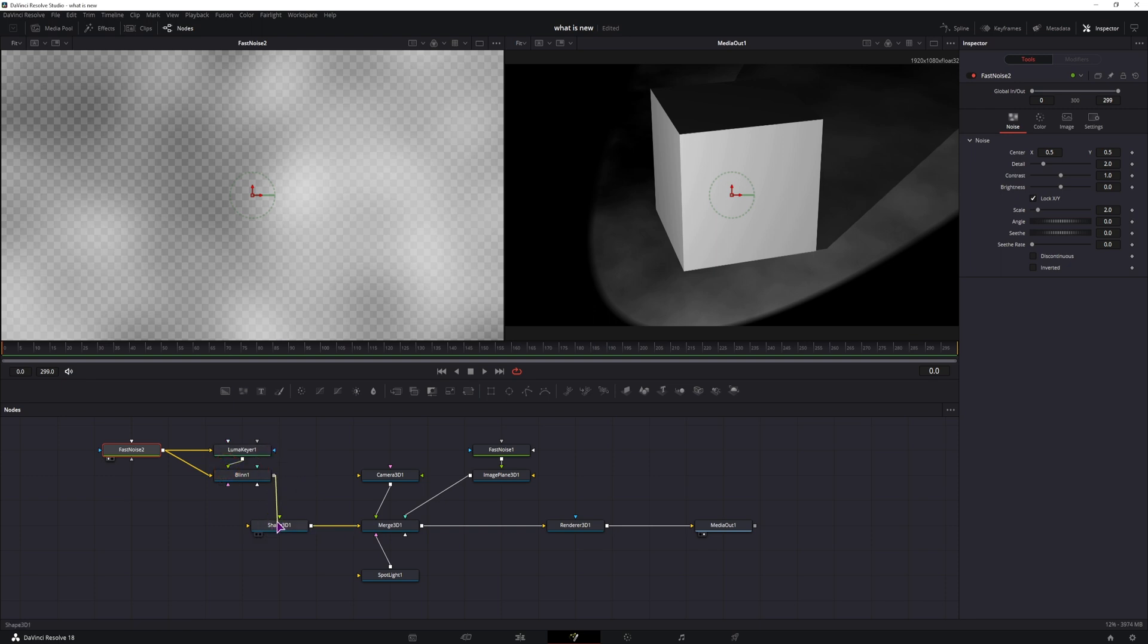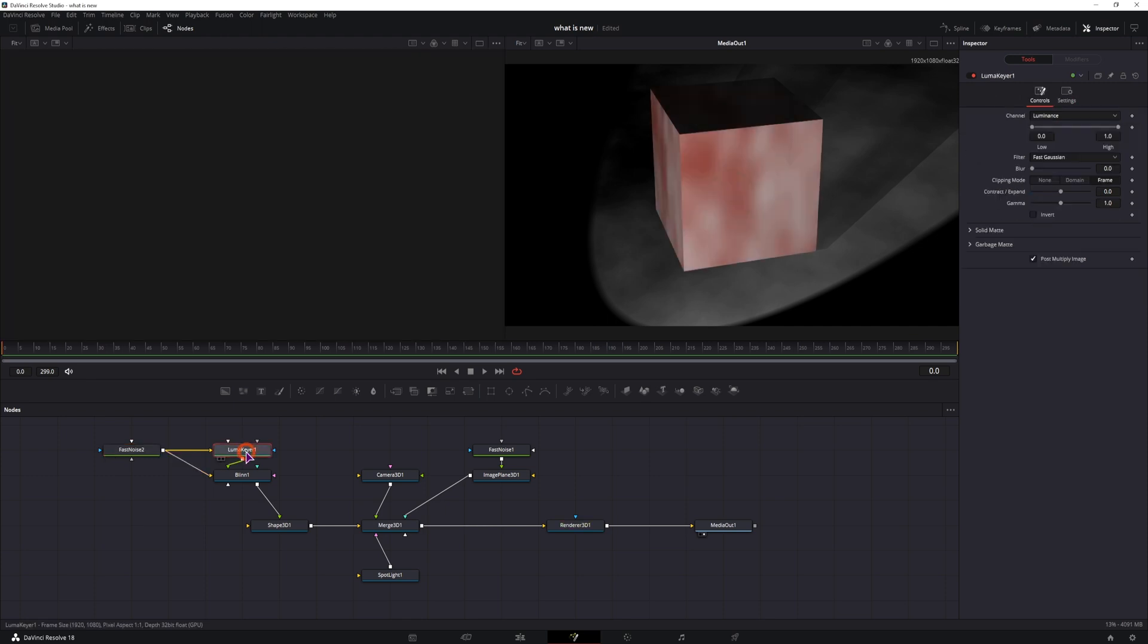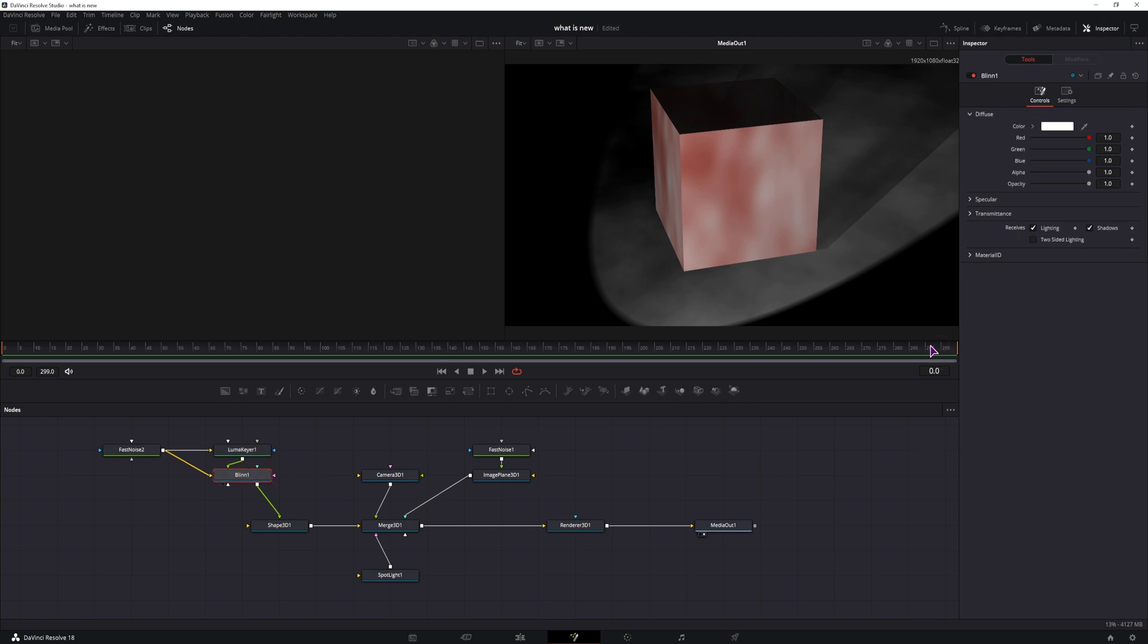And this goes then into the shape 3D. Now in the fast noise, you can adjust the color to what you want, but what needs to be done, we'll adjust it, is in the luma key. So increase the lows and highs, and in the bling, adjust the alpha and opacity.